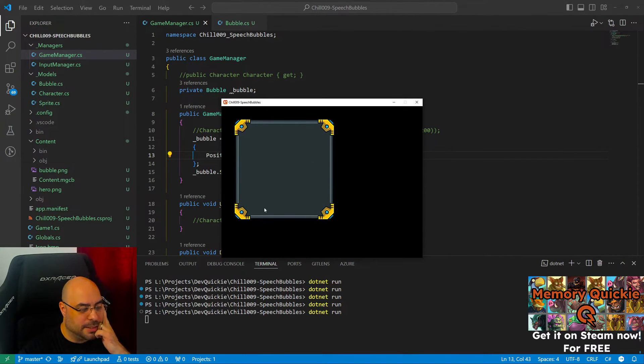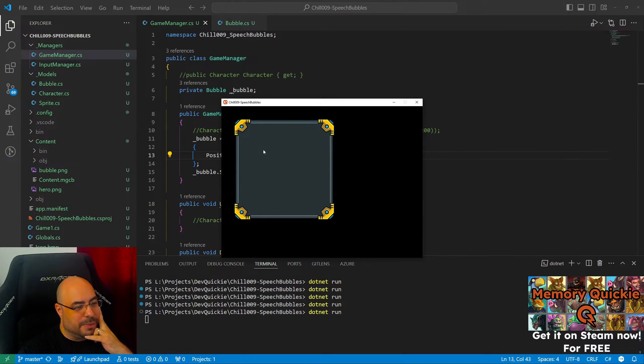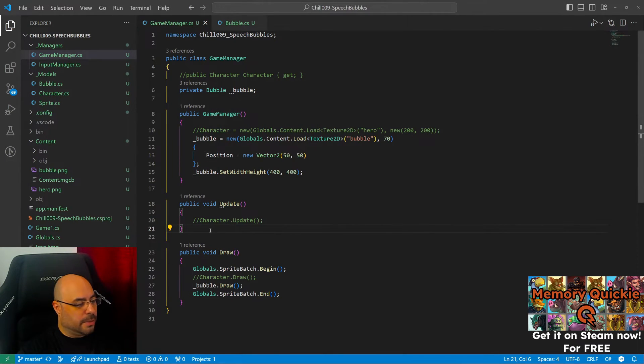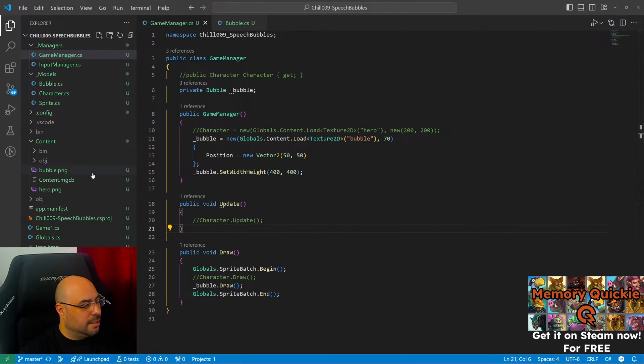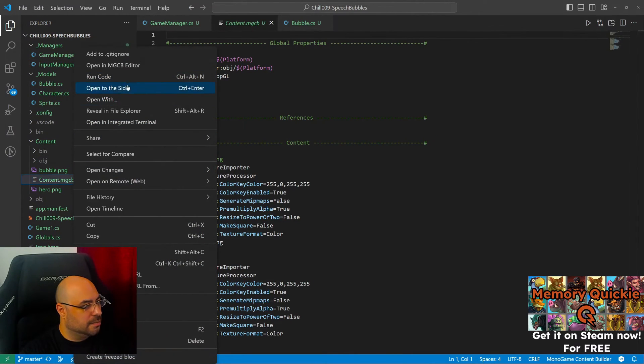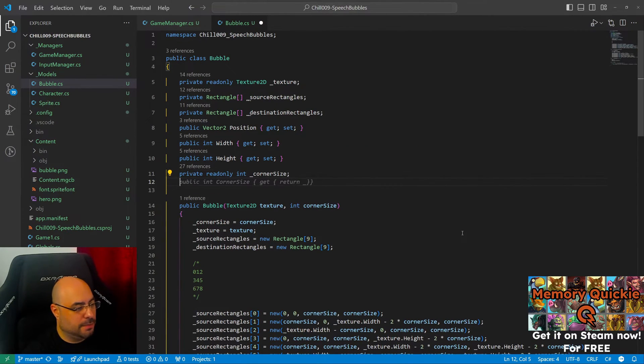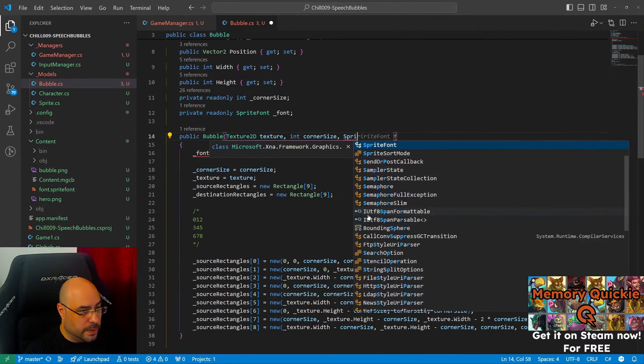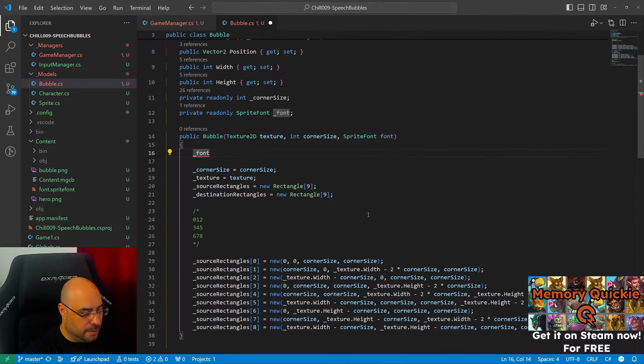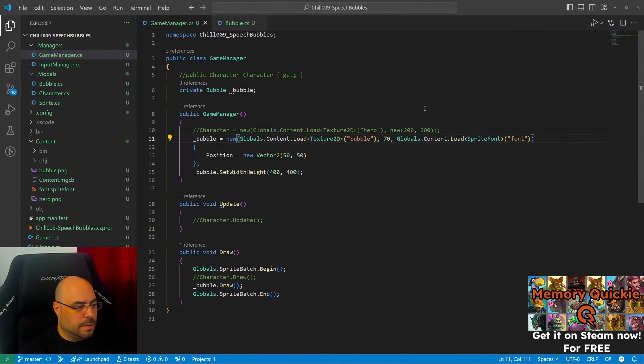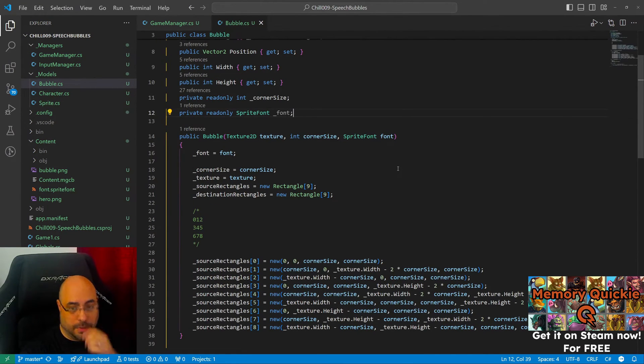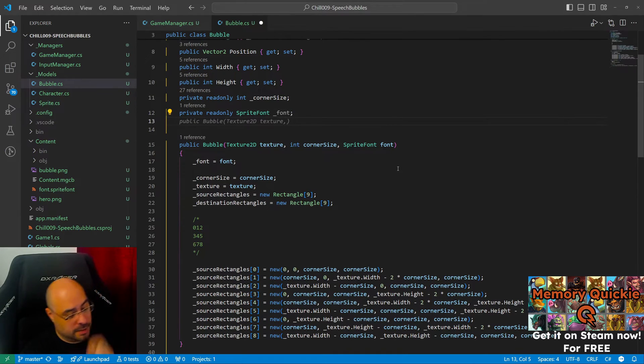We have this resizable frame-y bubble. The next step is to obviously fill it with text. Okay, so I think the first thing we need is a font. This thing should have a font. Okay, there we go. And we should have some kind of text.